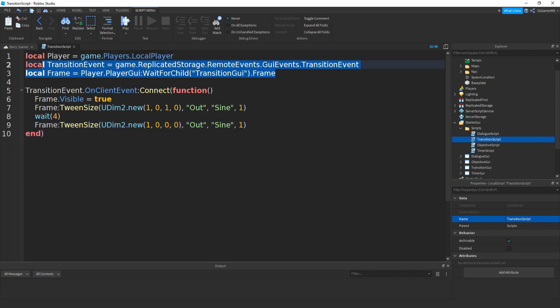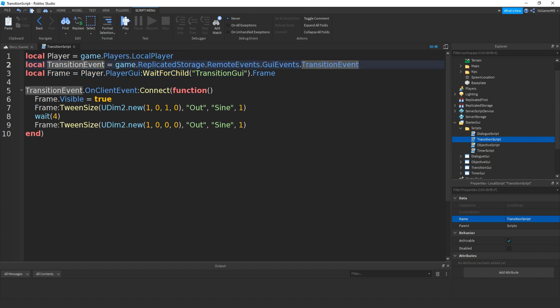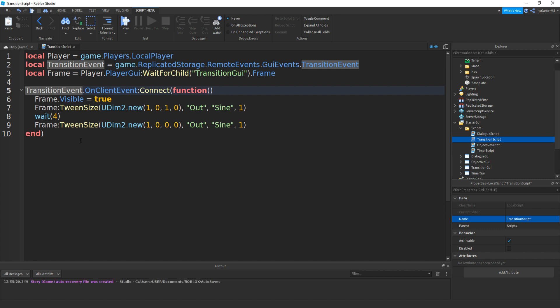So what we're doing is getting variables for the player, transition event, and the frame. Then once the transition event has been fired to all the clients, we're going to make the frame visible. Then we're going to tween size so it fills the entire screen. Then after four seconds, we're going to tween it so it goes up, if that makes sense.